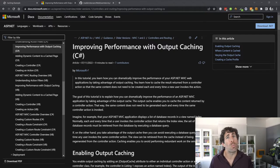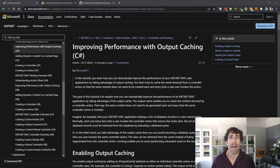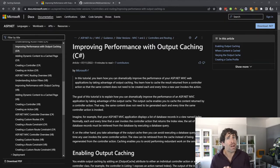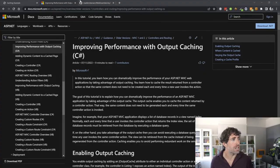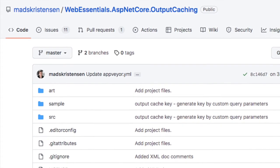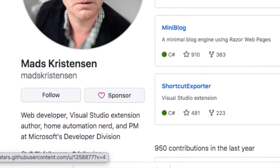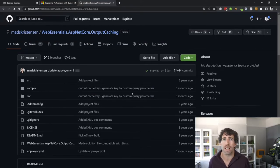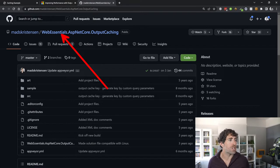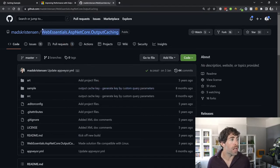Within .NET Core we no longer have access to the output cache out of the box. One reason is that .NET Core can run on Windows, Mac, or Linux, so the way the framework adds things into memory is more complicated than it used to be. However, if you still want to use output caching, there are third-party extensions you can install. The one I've been using is by Mads Kristensen — he works at Microsoft and has done a lot of .NET plugins and VS Code themes. What you want to look for is WebEssentials.AspNetCore.OutputCaching.